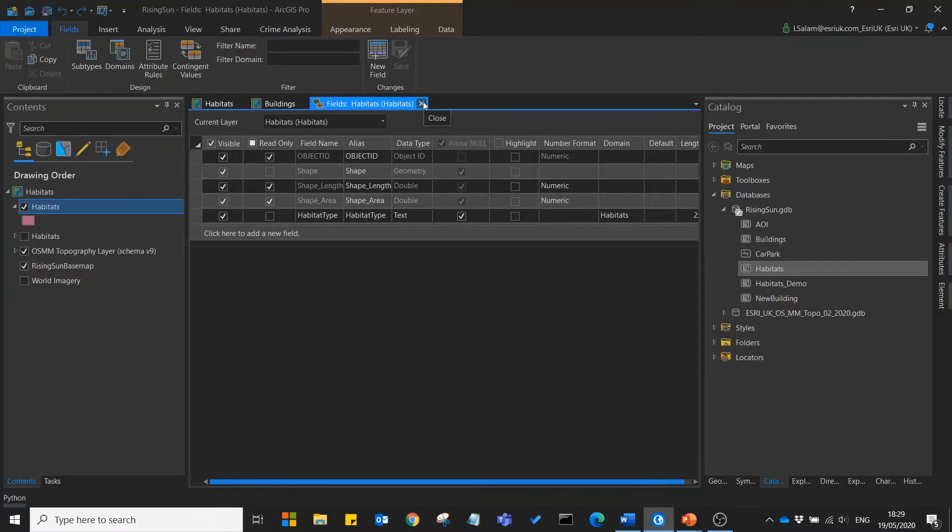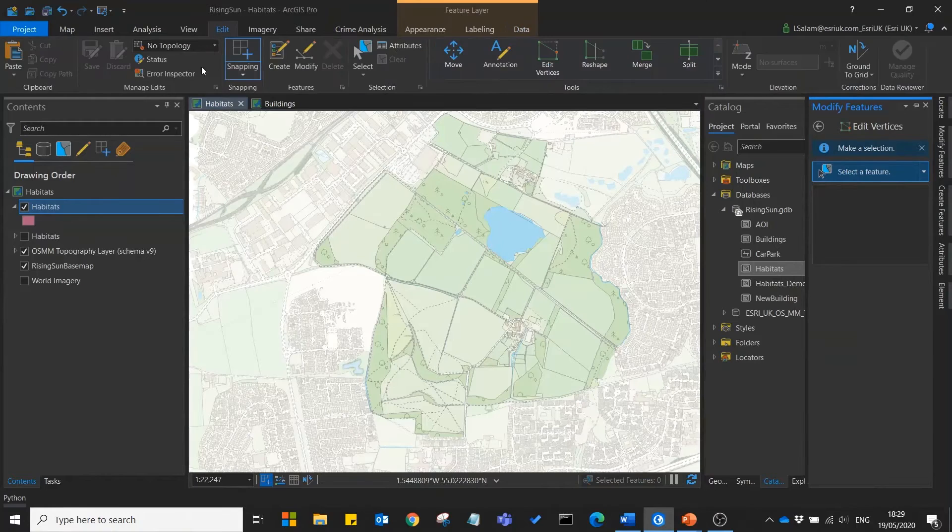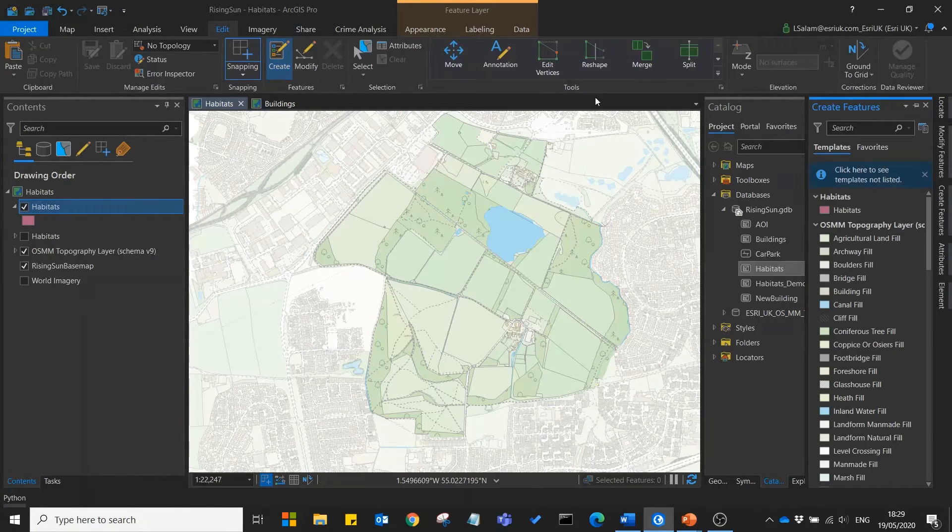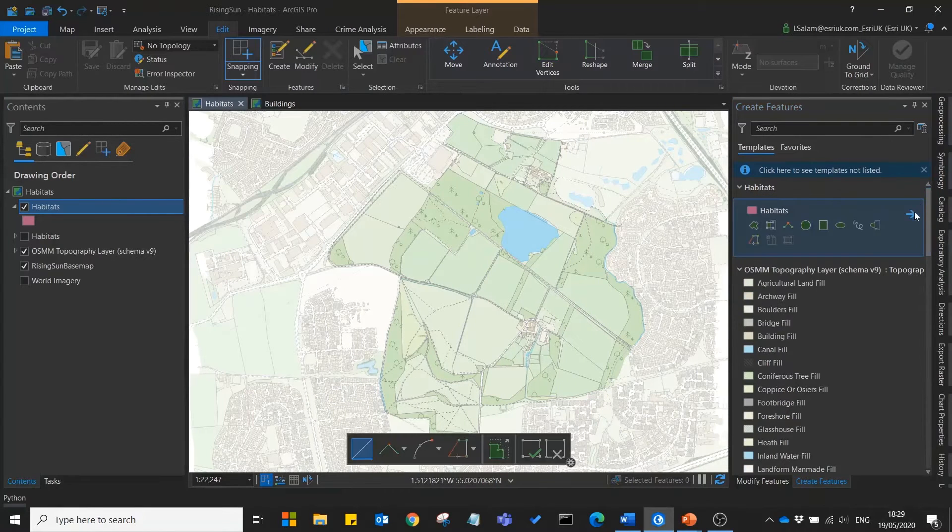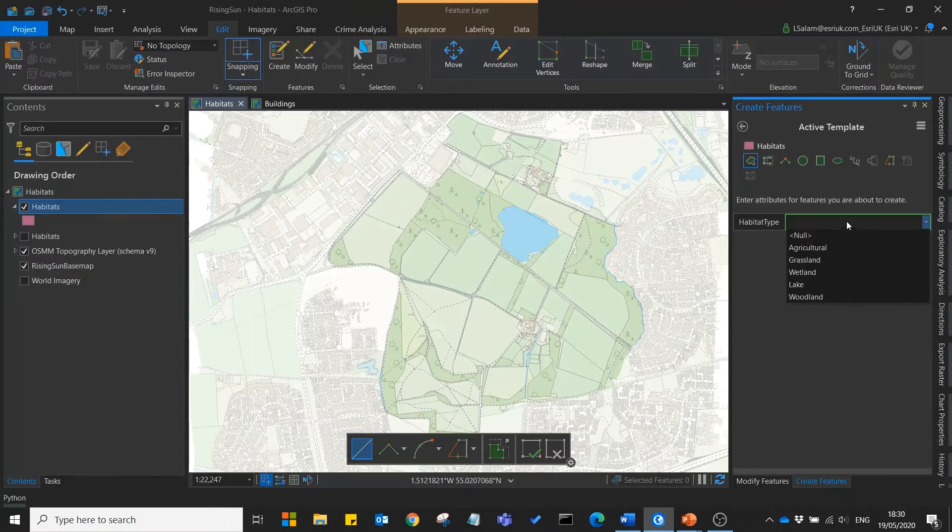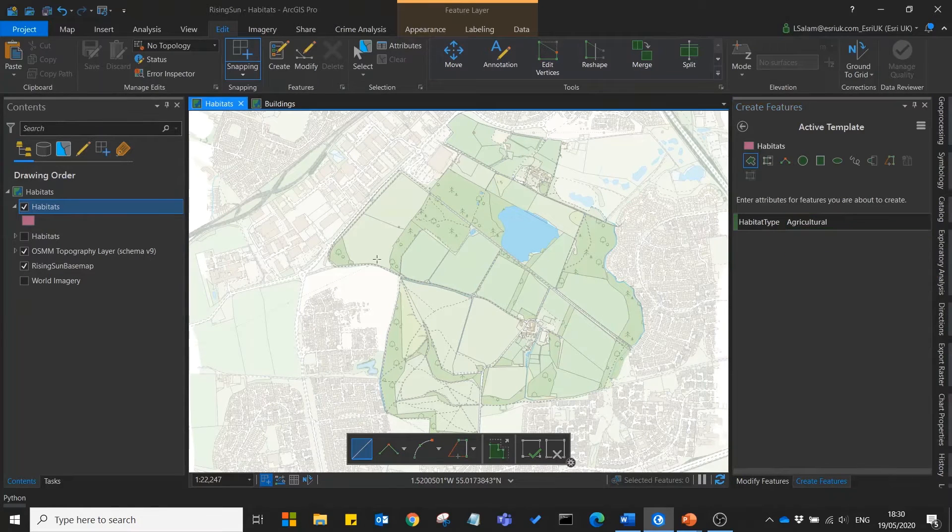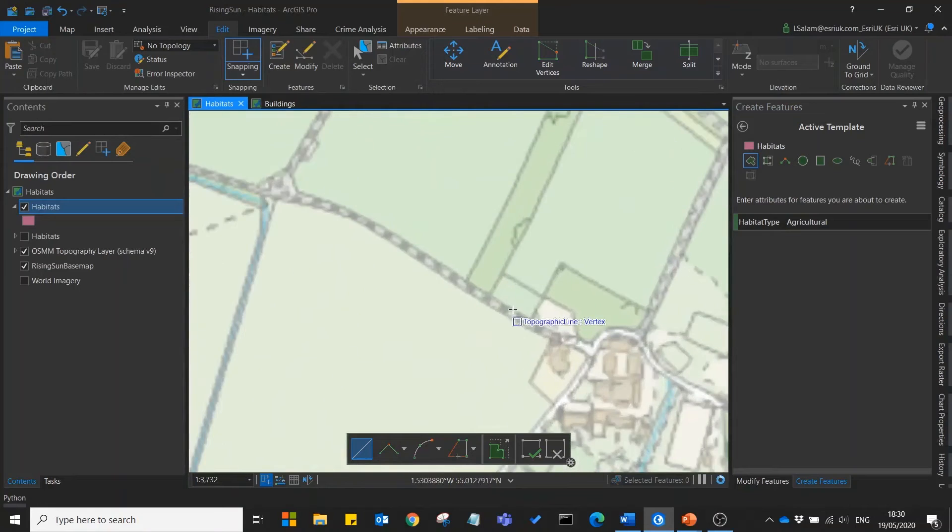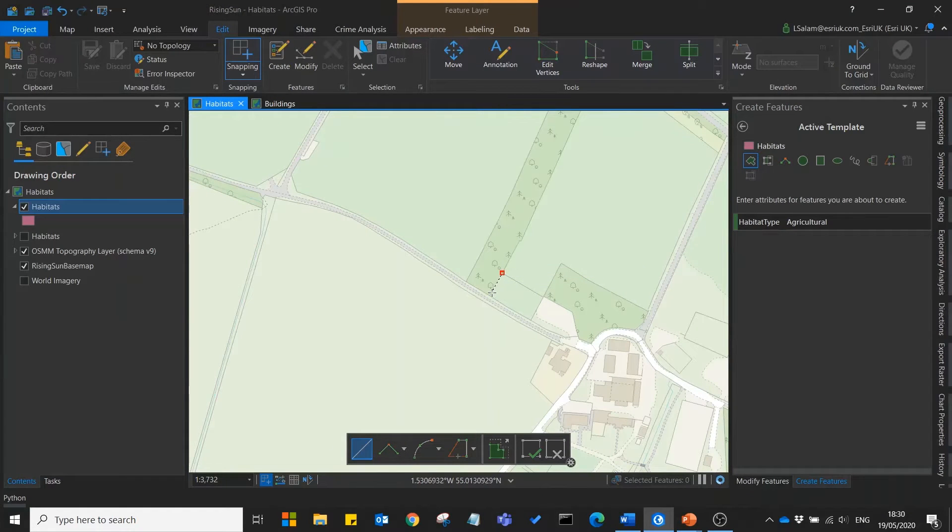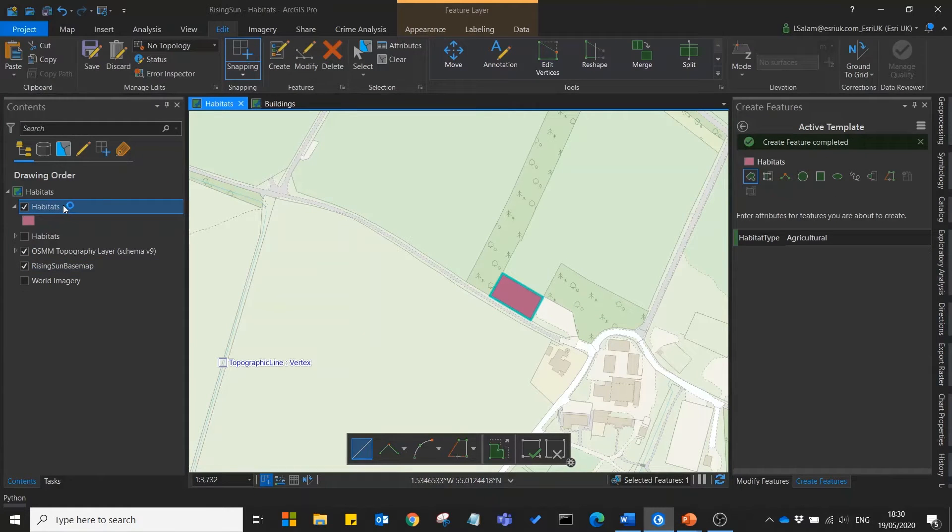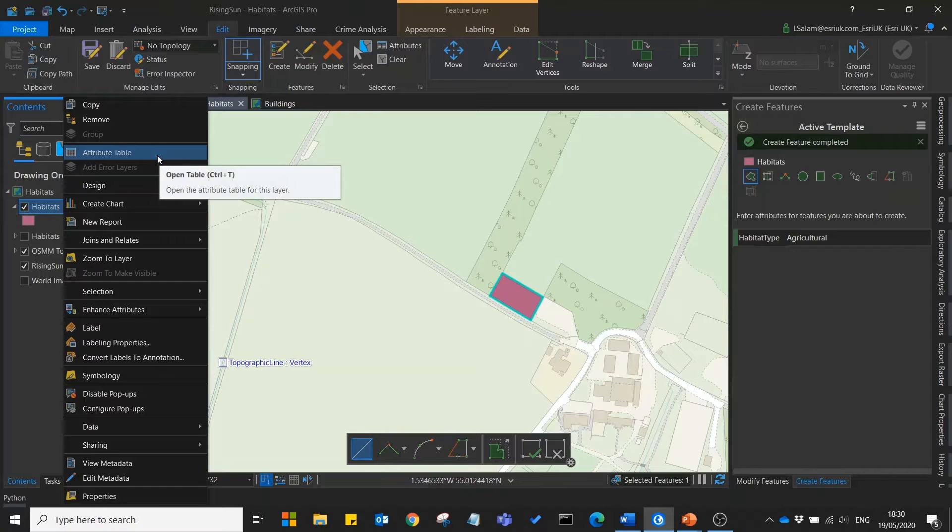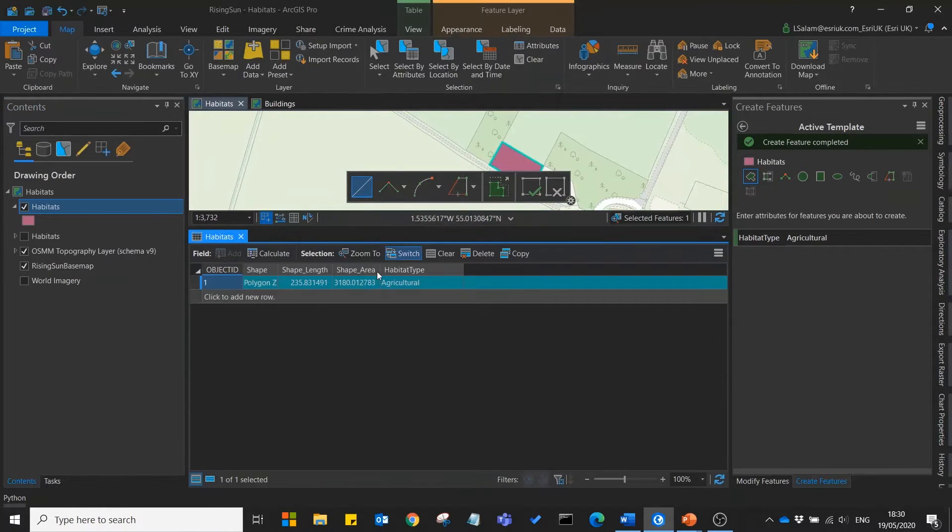Let's go now to create a new feature within our habitats layer. We go to edit, create, and if we go to our active template you'll see that we can choose which type of habitat we're going to create. Then once we digitize our feature, this will automatically correctly populate within our attribute table.